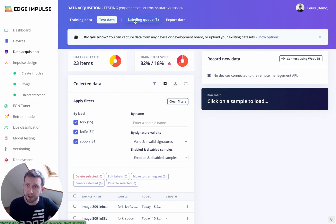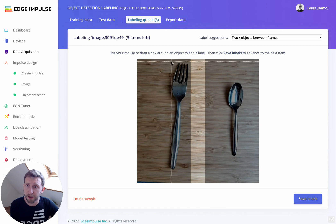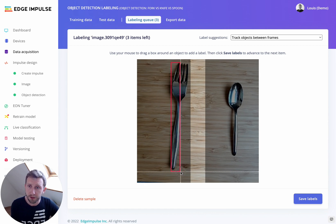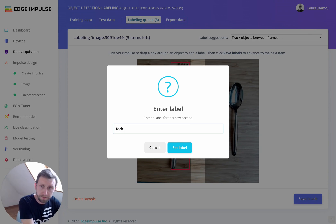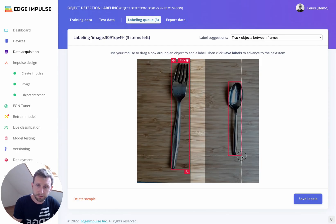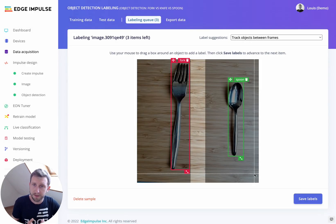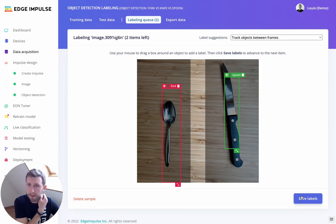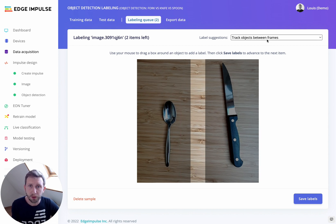Once you've collected enough samples, move to the labeling queue. You have several options for labeling your data. You can do it manually — for example, drawing a bounding box around this fork and this spoon, and then saving the labels. Edge Impulse will try to track the objects between frames, though in my case it's not really suitable and doesn't work well.